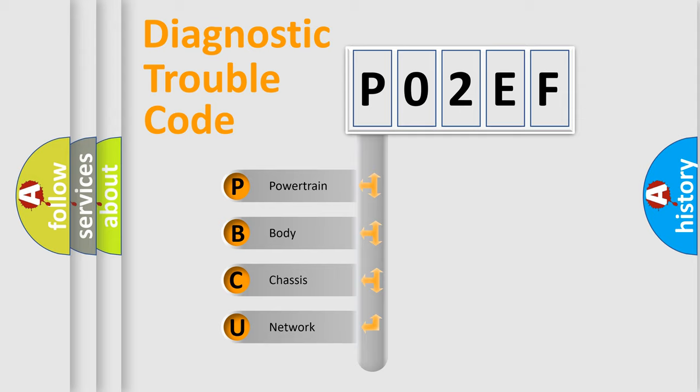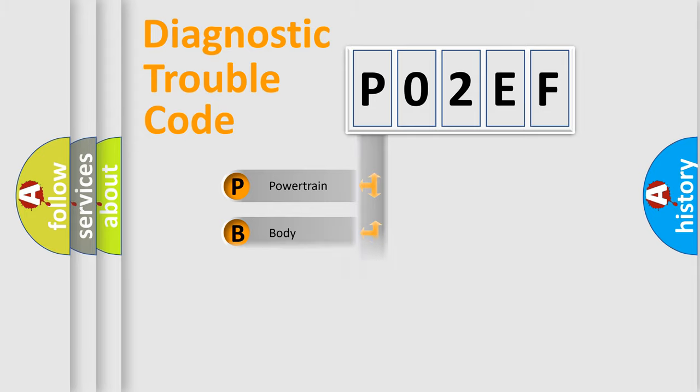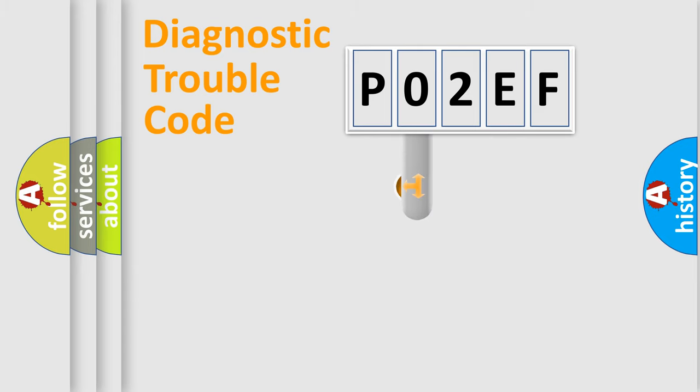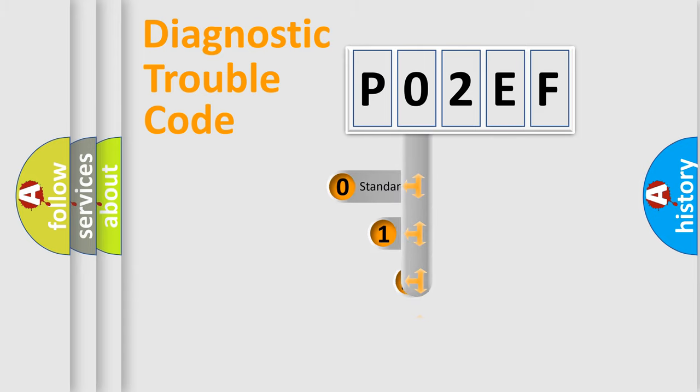We divide the electric system of automobile into four basic units: Powertrain, Body, Chassis, and Network. This distribution is defined in the first character code.